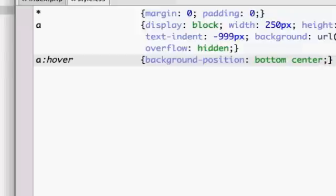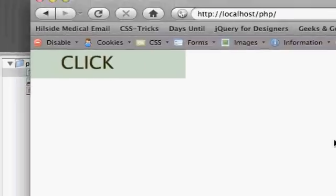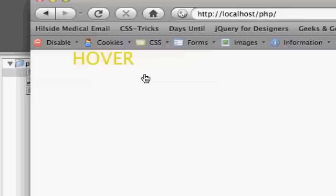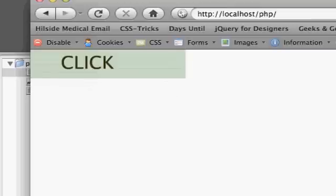If we save that CSS and go back to our example and refresh, when we hover we see the second part of our image — so it works great. It loads instantly, it's preloaded, in the source code it looks like a normal anchor link, it's all done in CSS with no JavaScript, and it's just an awesome technique. Thank you for watching this video and I hope you enjoyed it.